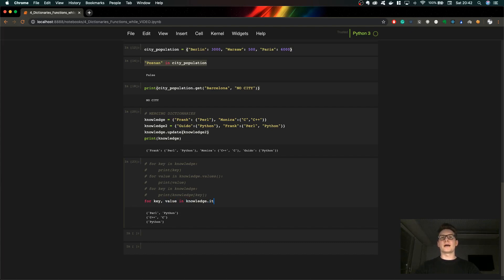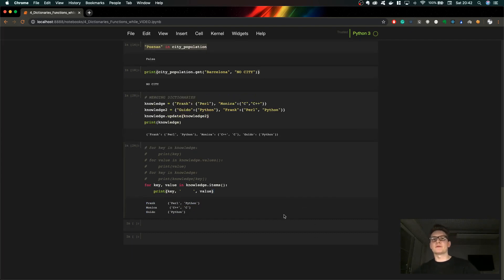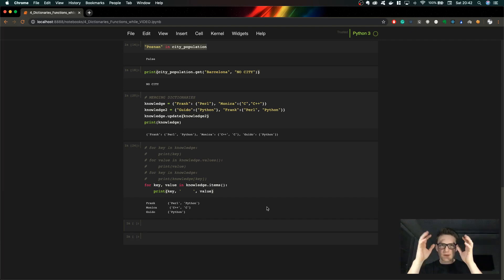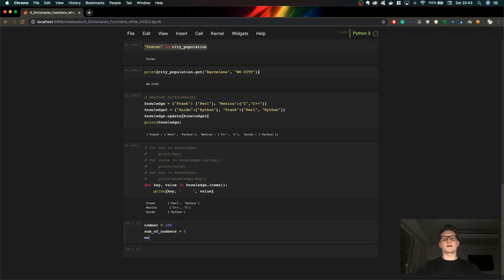To iterate over both keys and values, we use the dot items() method: 'for key, value in knowledge.items()' — this iterates over both keys and values together. Now let's talk about while loops. The concept of a loop is the same as a for loop — you iterate through items — but you can do quite different operations. I'll show you a basic example: creating a sum of numbers from 1 to 100 using a while loop.